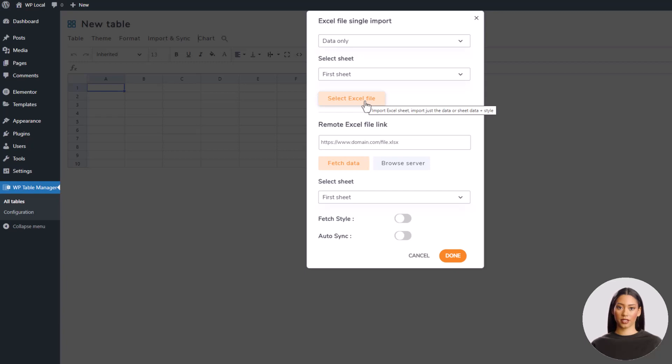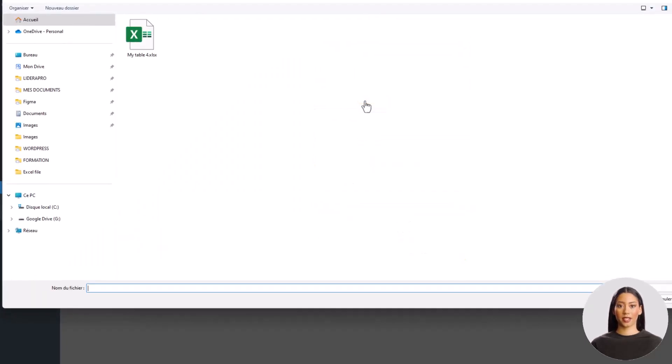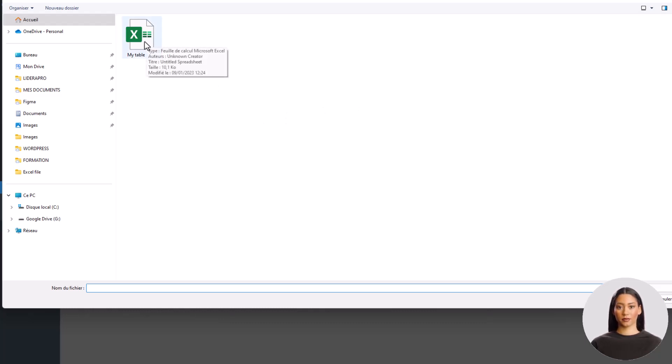So as you can see, I can choose to import Excel data only or data and style. I'll just keep the data in this case and use the first sheet data.